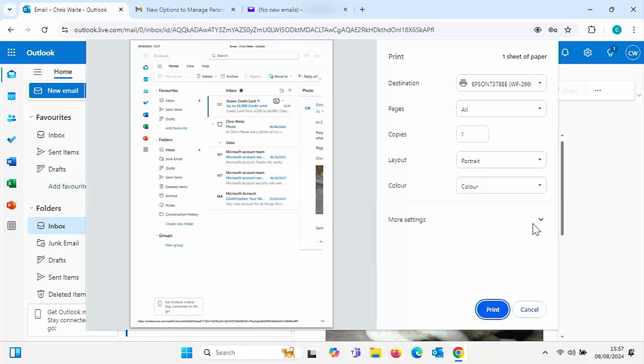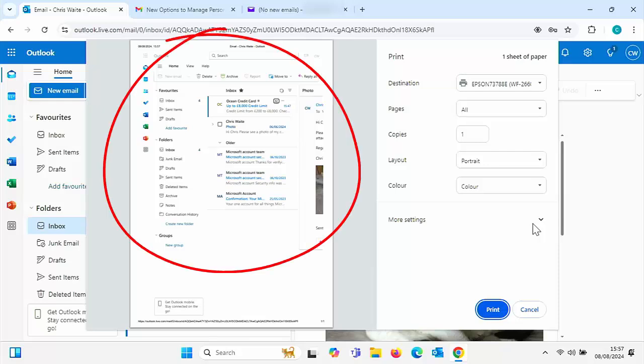Today we're going to look at why you can't print your emails. Why when you try to print them, you only get part of the email. You might get the inbox, the sent items, the junk, and then a list of your emails, just like mine is showing on the screen. Why isn't it printing properly? Well stick around and we're going to take a look into it and give you the answer.